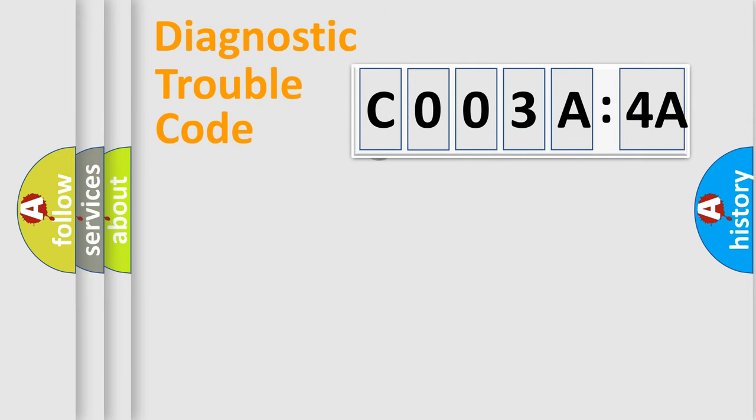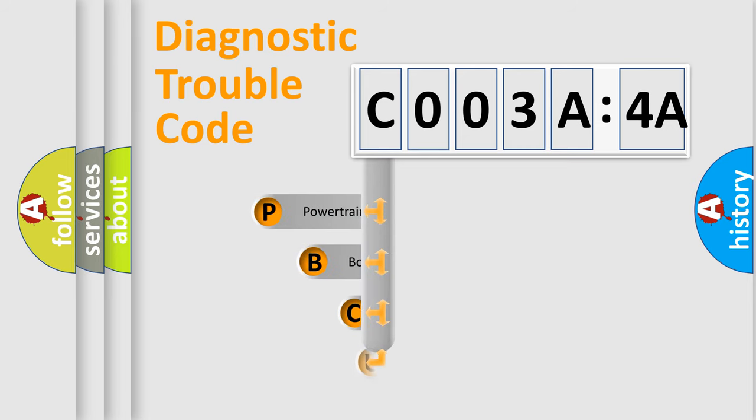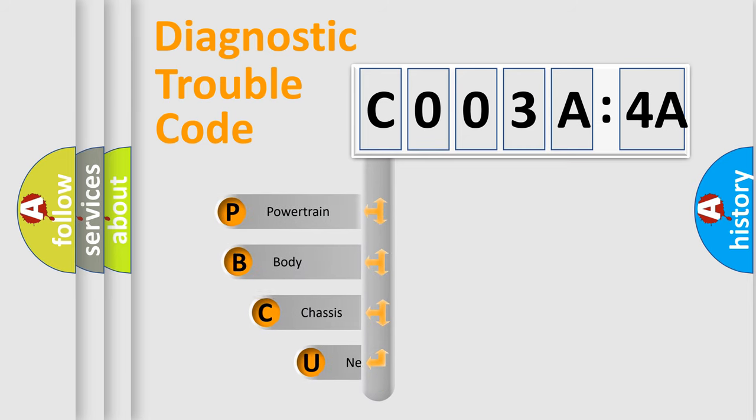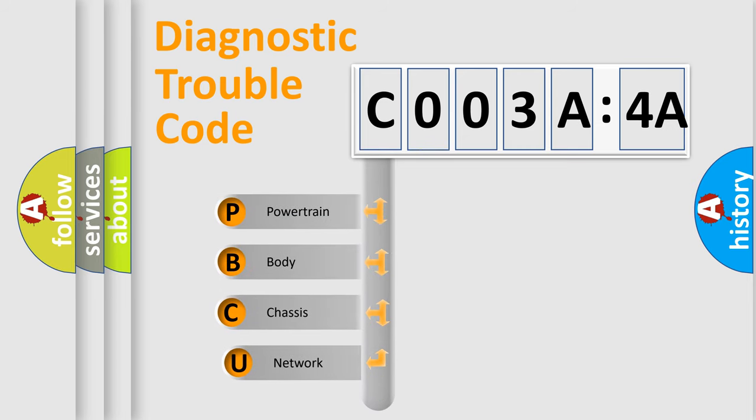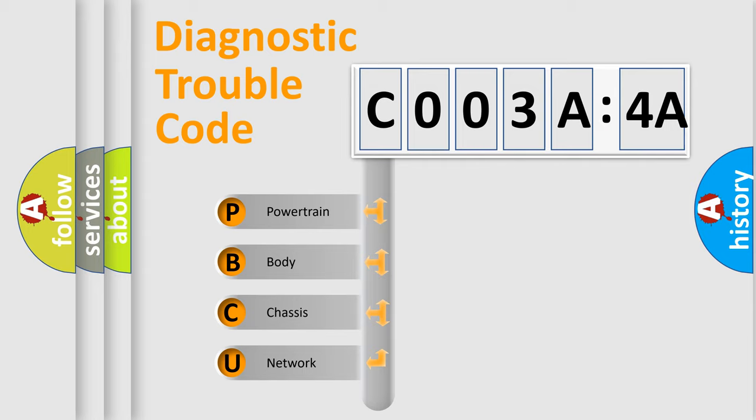First, let's look at the history of diagnostic fault code composition according to the OBD2 protocol, which is unified for all automakers since 2000. We divide the electric system of automobile into four basic units.